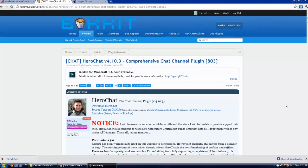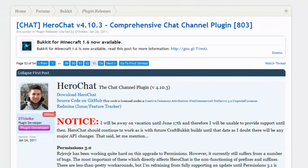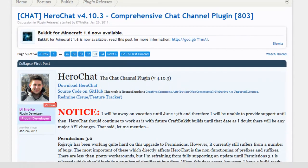Hello everybody, it's Torin here from Whippy Gaming and today I'm giving you a quick tutorial on how to install and use HeroChat. HeroChat is a chat plugin for Bukkit and what it does is it gives you custom colours, custom prefixes, custom suffixes, custom chat groups, specific people who can hear, ignore lists — it's a great chat plugin.